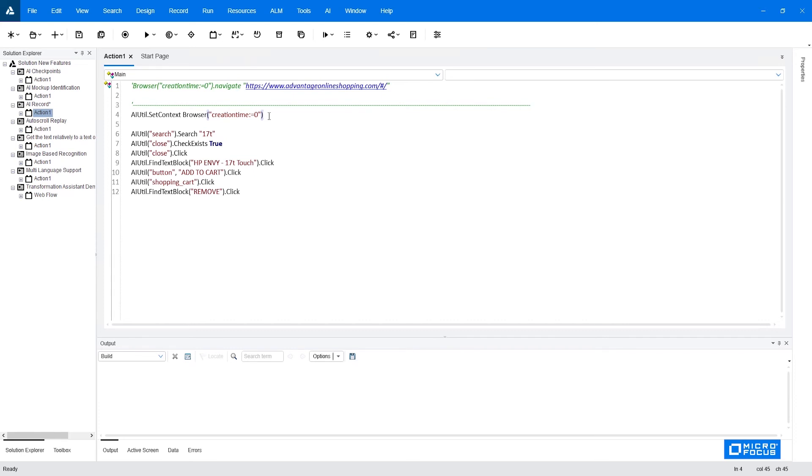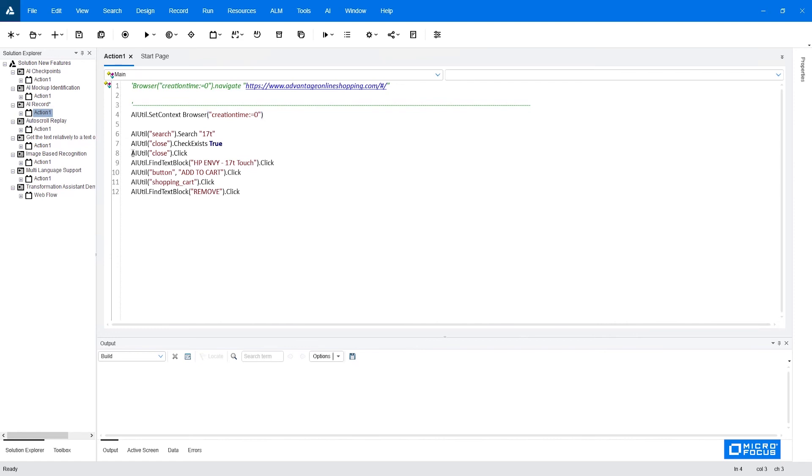SetContext can receive either a browser test object or a device test object if you are in a mobile environment. So unlike regular UFT technology steps, where there's always the full hierarchy of parent, child and then the operation, in UFT AI, you set the context once. And unless you want to move to a different context, you don't have to state the parent every time. So all following operations will be performed on the same browser window. The AI syntax is very simple. It always starts with an AI util.